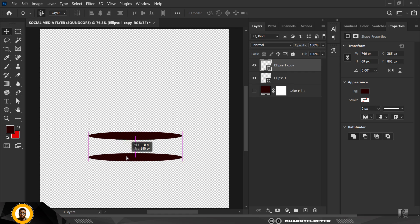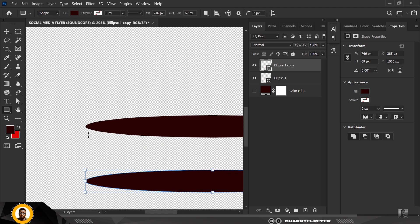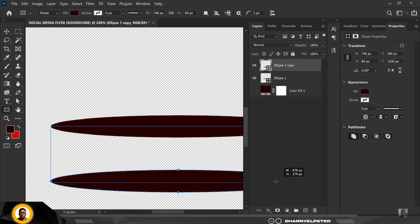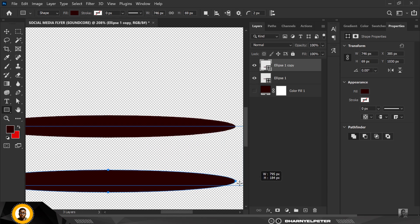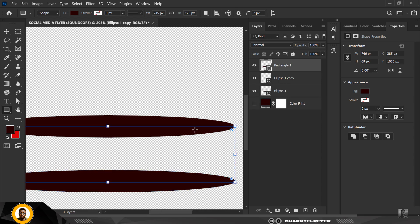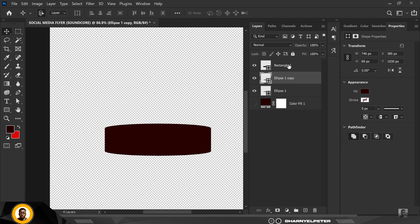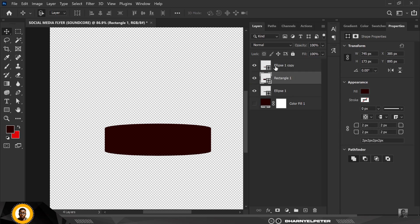I'm just going to change the color to what I used originally. Duplicate this with Ctrl+J and bring it down — hold Shift so it doesn't go out of place. Next, click on the Rectangle tool. You might want to zoom in closer so you're doing the right thing, and when you see this line you know you're at the right limits.